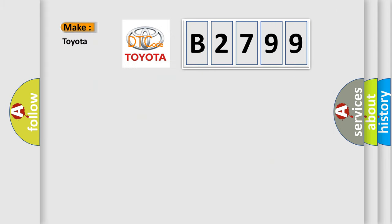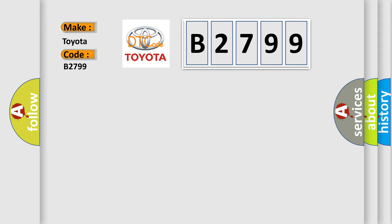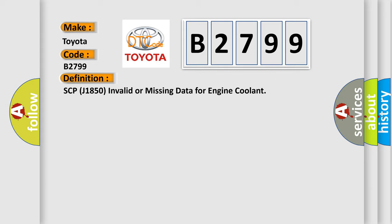So, what does the diagnostic trouble code B2799 interpret specifically for Toyota car manufacturers? The basic definition is SCP-J1850 invalid or missing data for engine coolant.